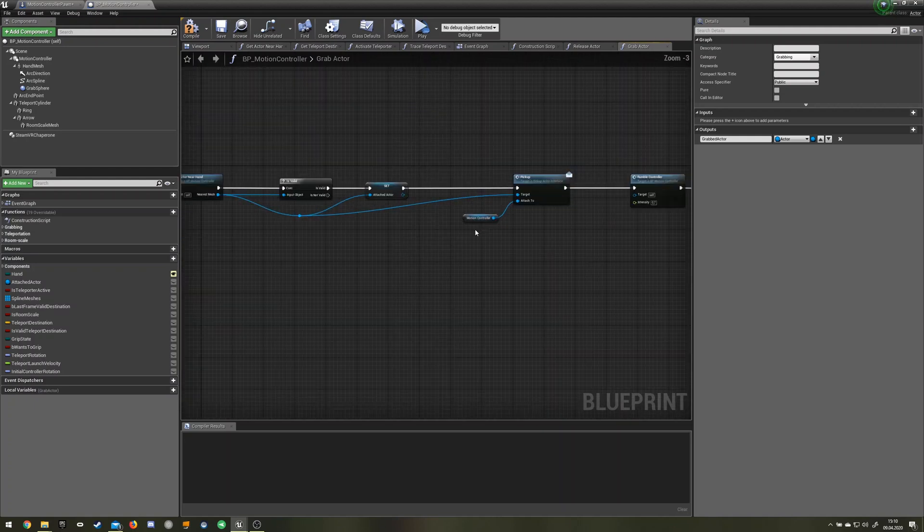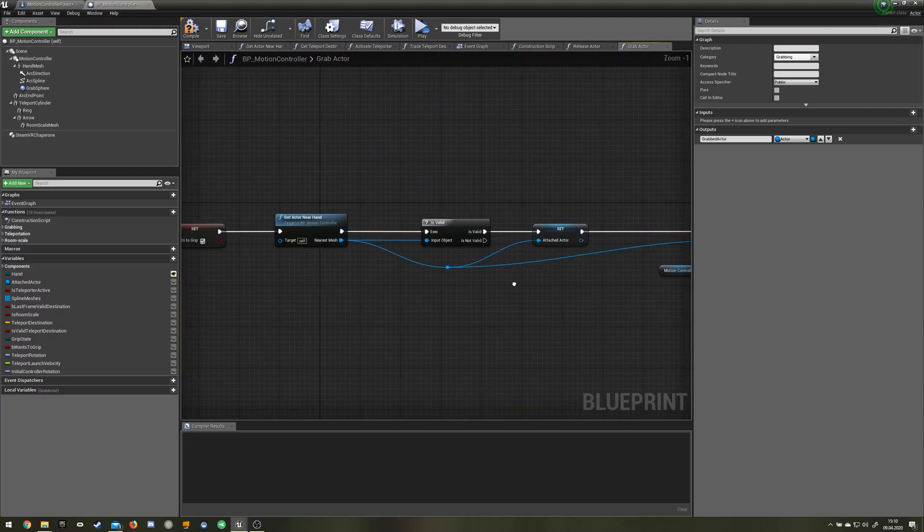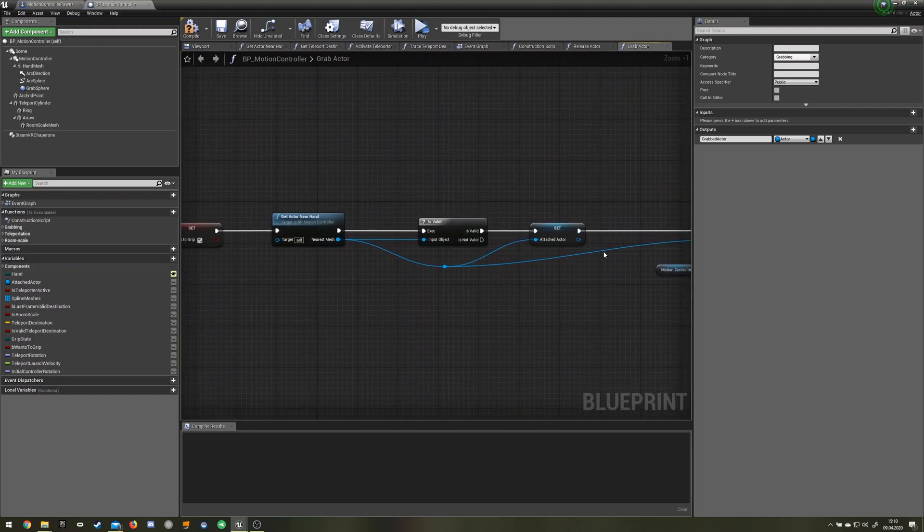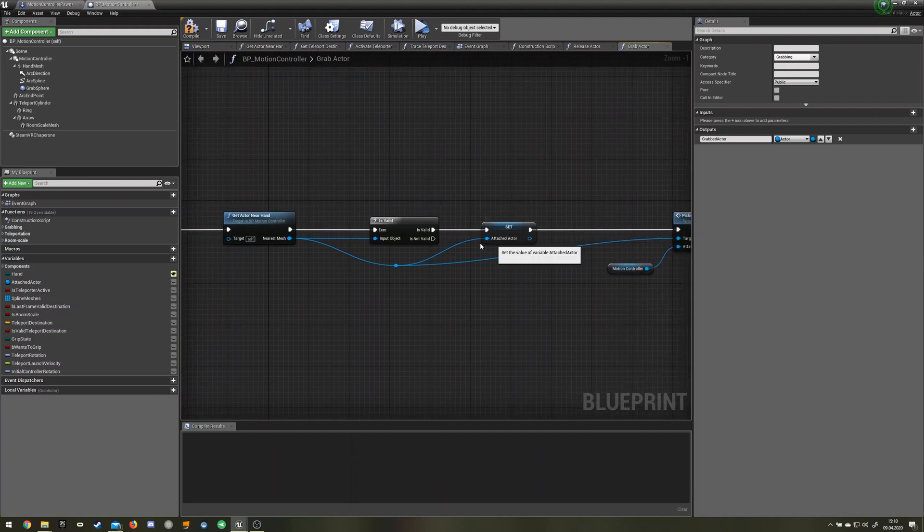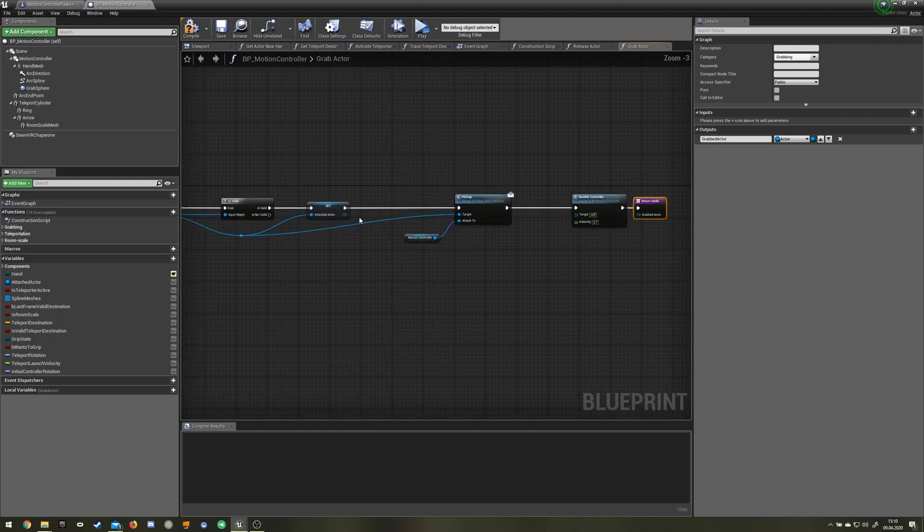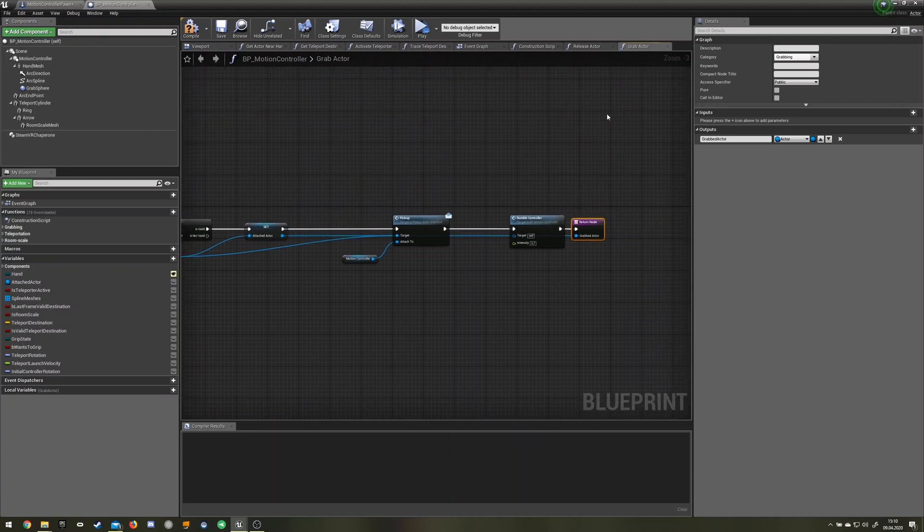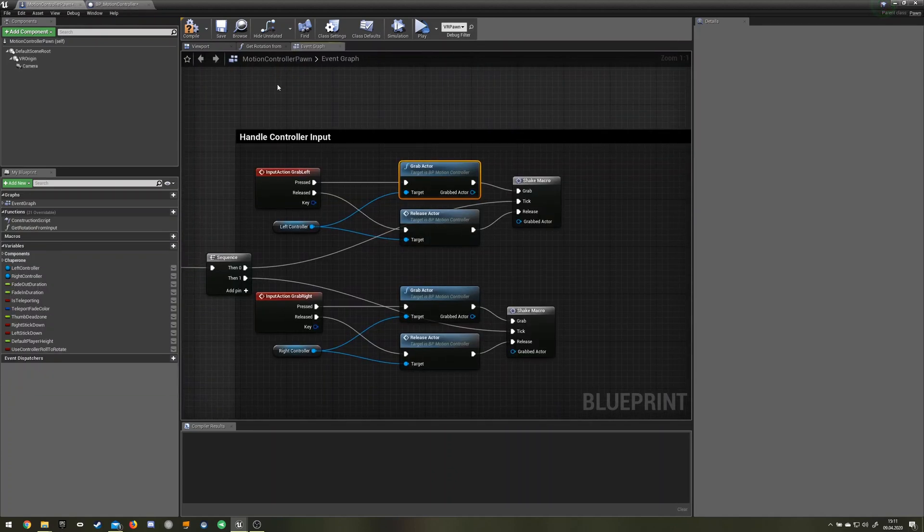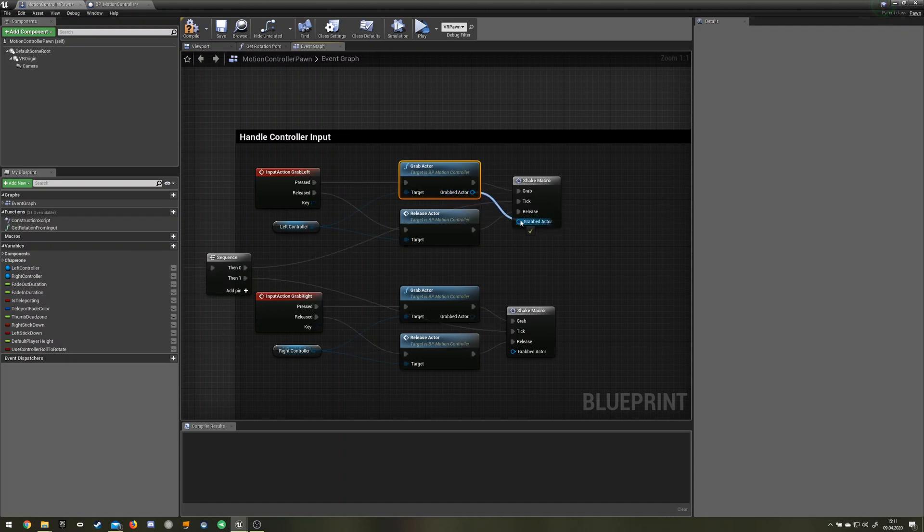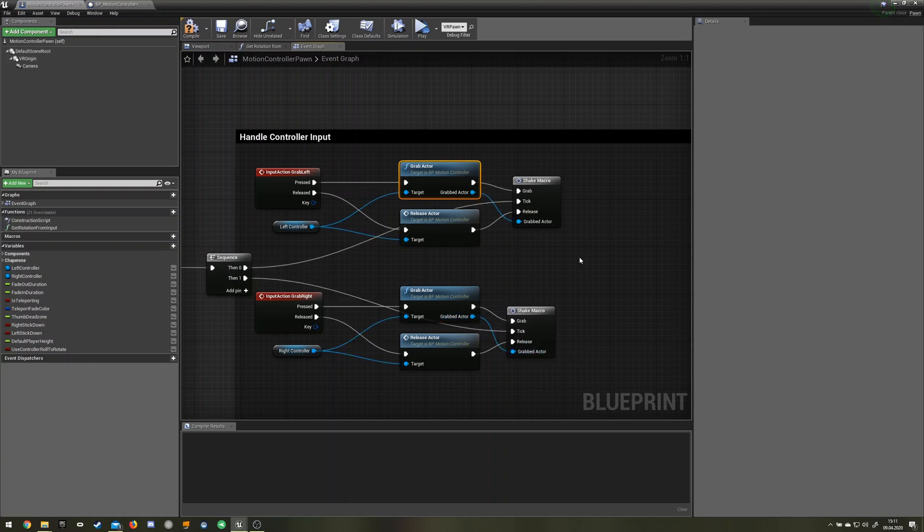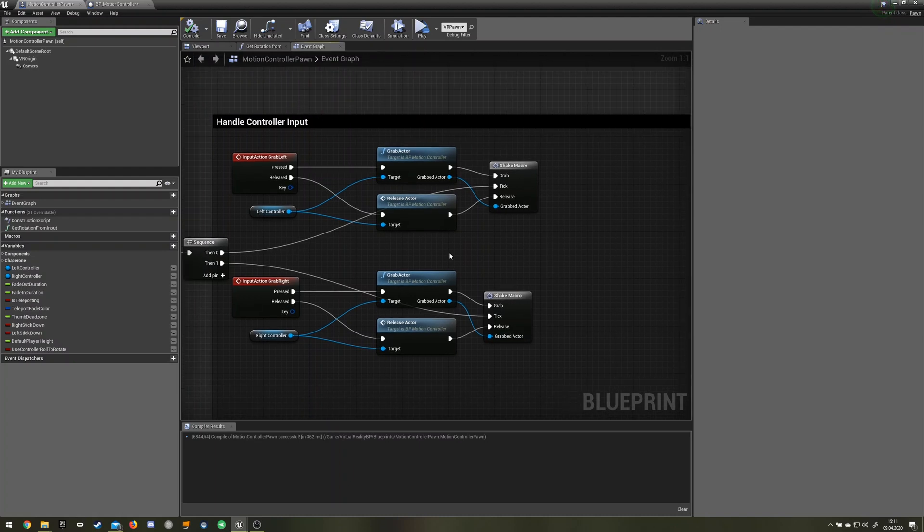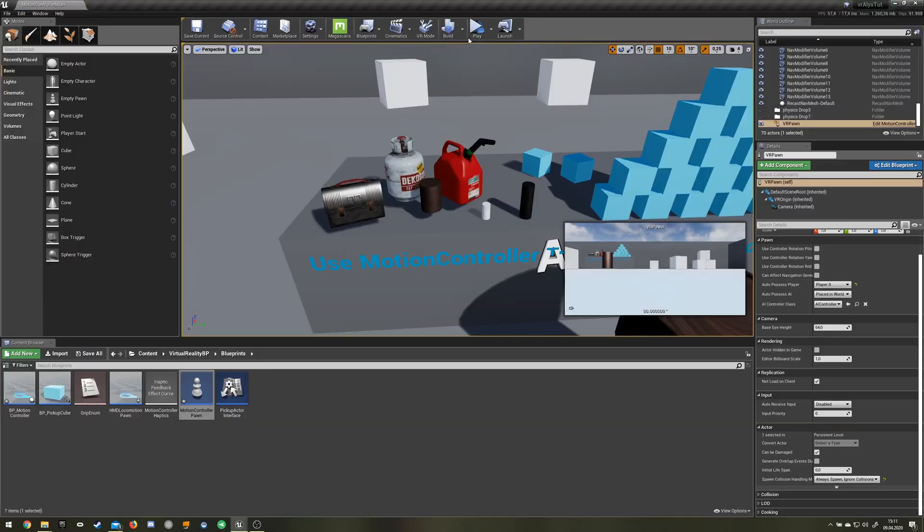And we need our grabbed actor. In this case it's attached actor. Just drag this over here. And essentially that should be it. There's the grabbed actor. Just drag this in here, over here. There's the same thing. Put it in there, put it in there, and compile. Should be it, hope this works.